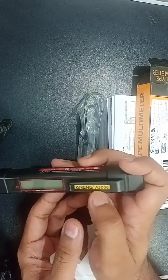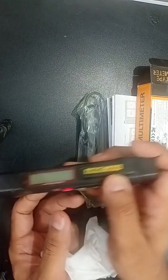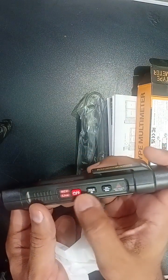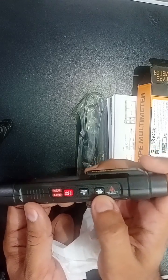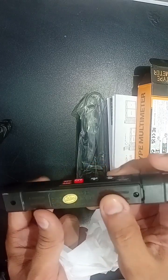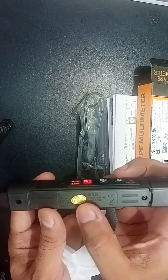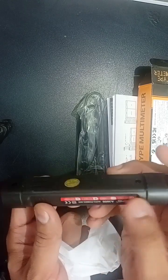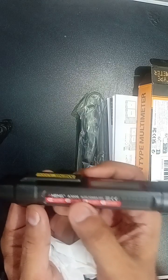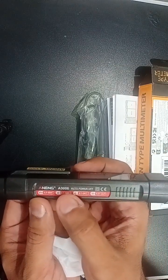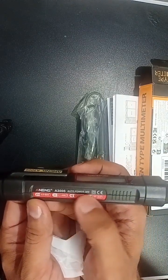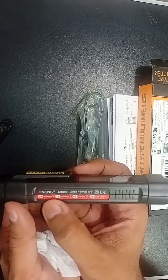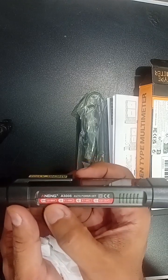This is model A3006. Here is the on-off button, hold button, torch button, and this is QC passed, quality control passed. On this side you can see the model number written A3006, auto power off, voltage range 0.8 to 600 volt.